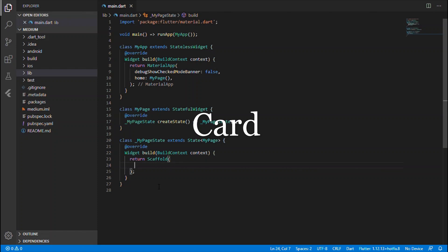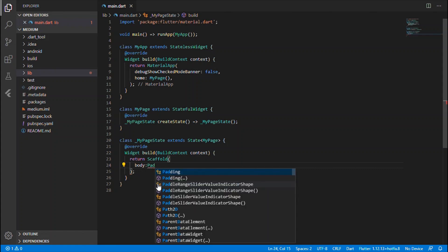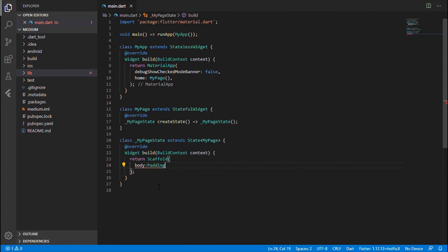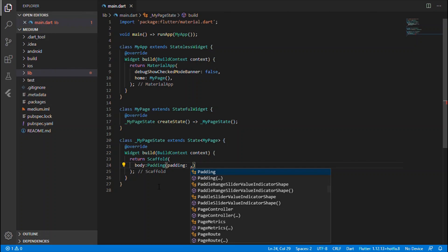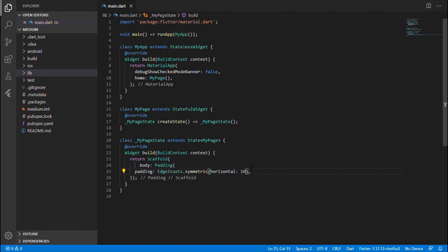I have done the basic setup so let's jump into the coding part. The Scaffold takes the body, and a Padding widget gets EdgeInsets with a symmetrical value. We'll use horizontal and vertical values — horizontal is 10, which leaves a gap of 10 pixels on both the left and right side of the screen.